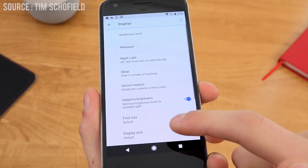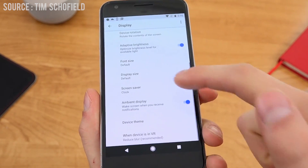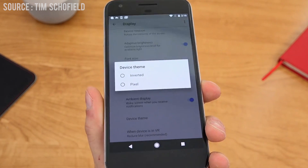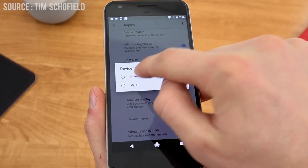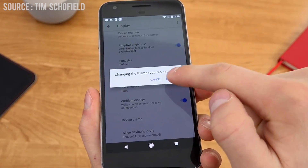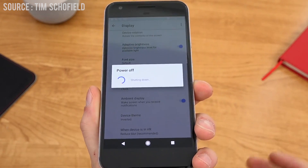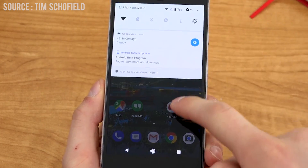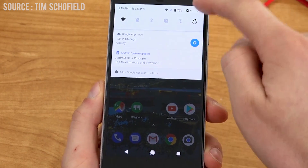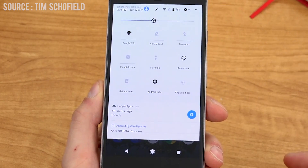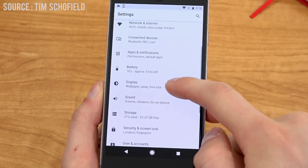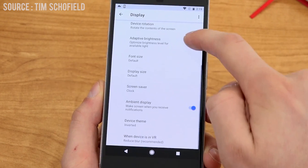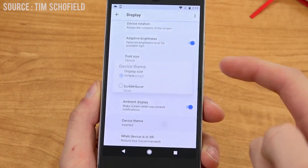You also have an option for themes in the Android settings. This one is only present on Pixel devices right now and will let you change between the inverted theme and the Pixel theme. This feature is exciting because it could mean we no longer need separate theming applications or theme engines like CyanogenMod — we could actually make native Android themes. We'll have to see that in the beta stages of Android O.